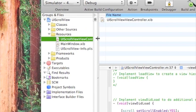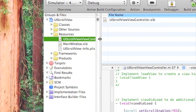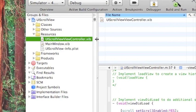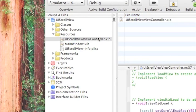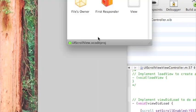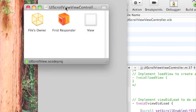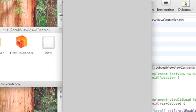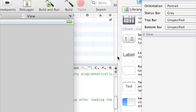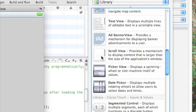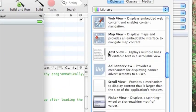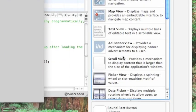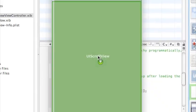We'll go into UIScrollViewController.xib. Let that load up. And in the view, we're just obviously going to drag in a scroll view.